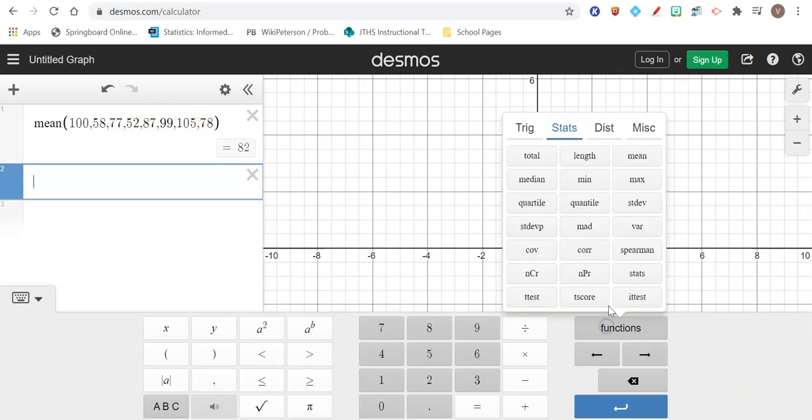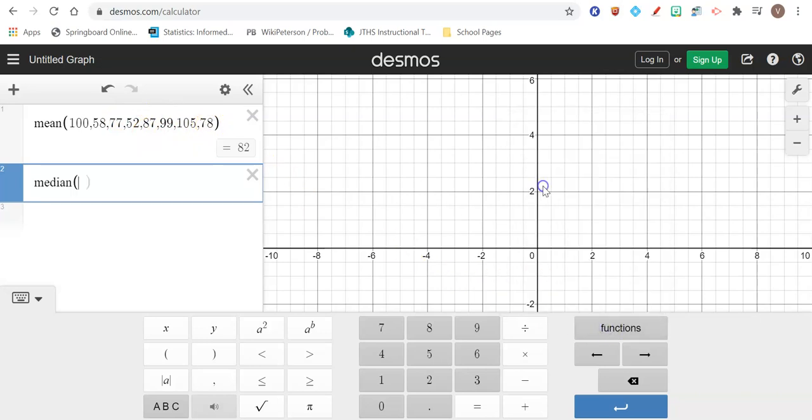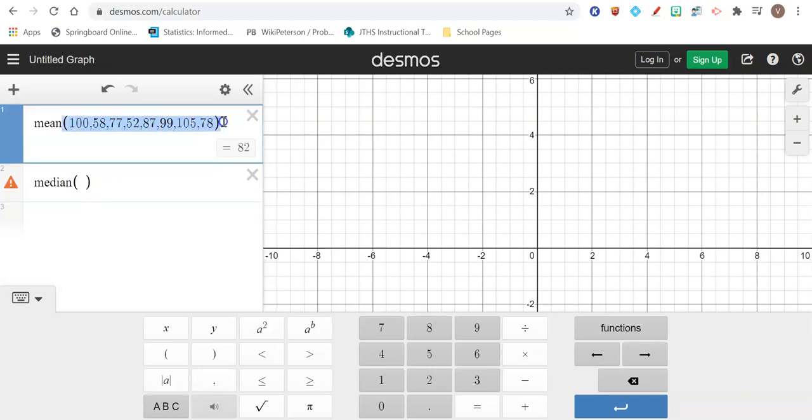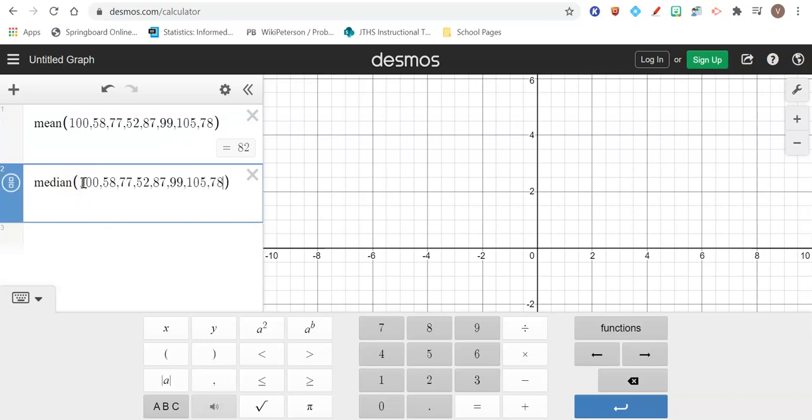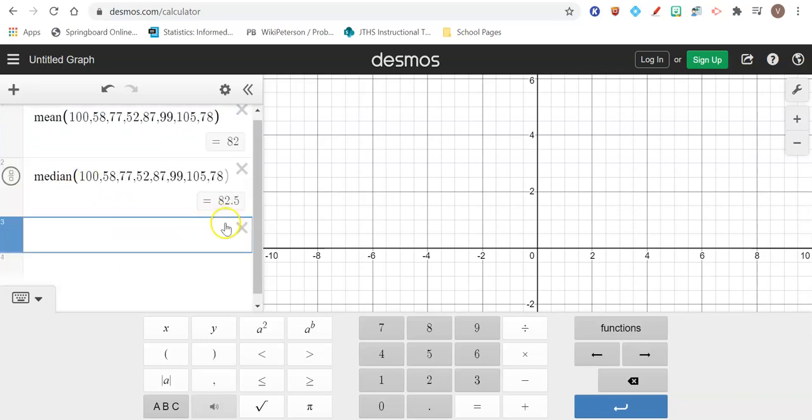So you do the exact same thing if you want to find the median. Median, we put all your numbers in order, and then find the middle number. And if you have two, take the average of the middle two. So I'm just going to copy this list of numbers as long as I know I typed them in correctly. And hit enter. So my median of that list of data is 82.5. So just keep in mind, if you type something in wrong, now I have two incorrect answers.